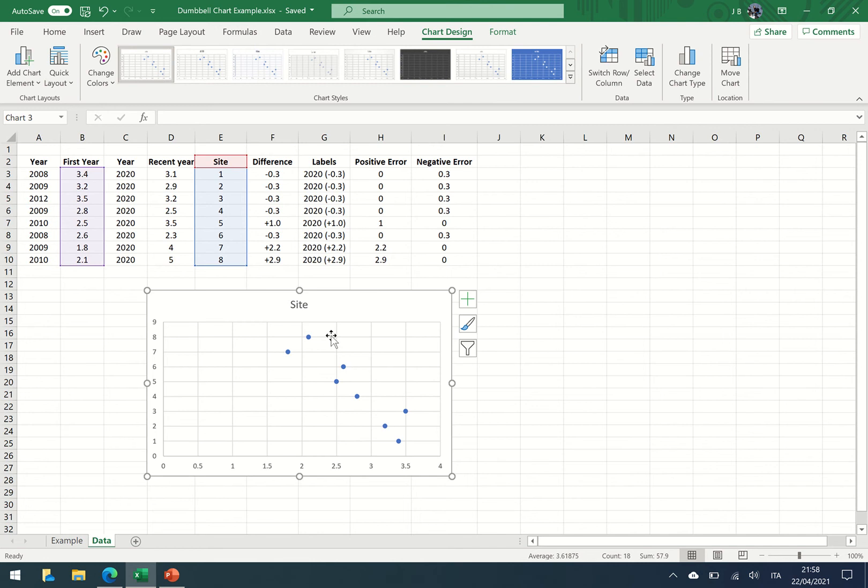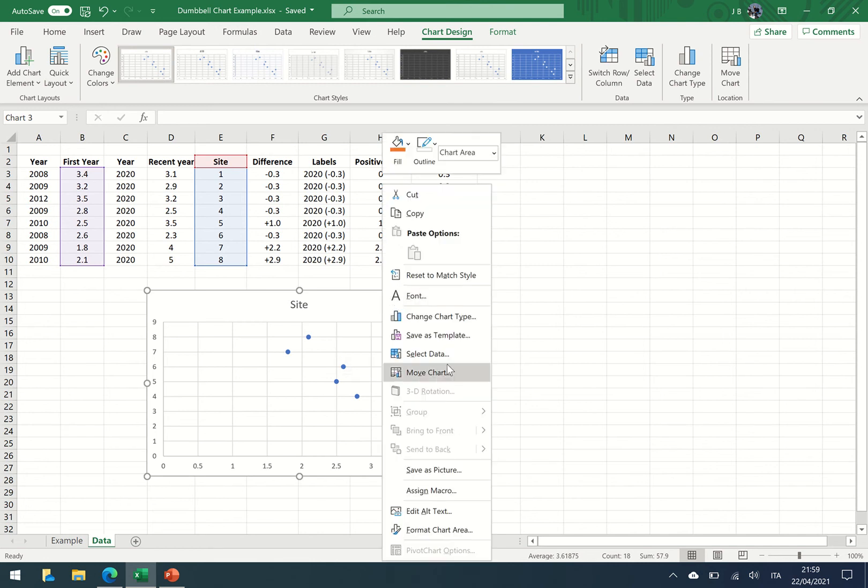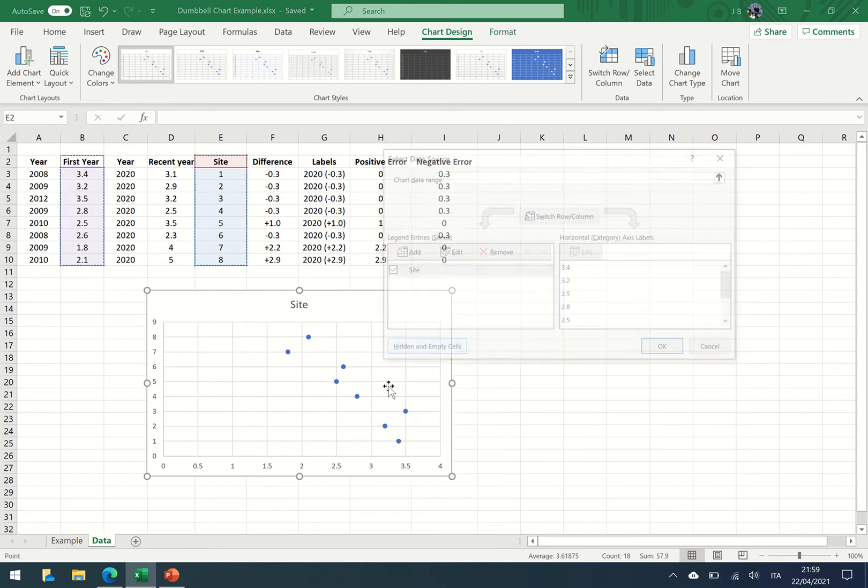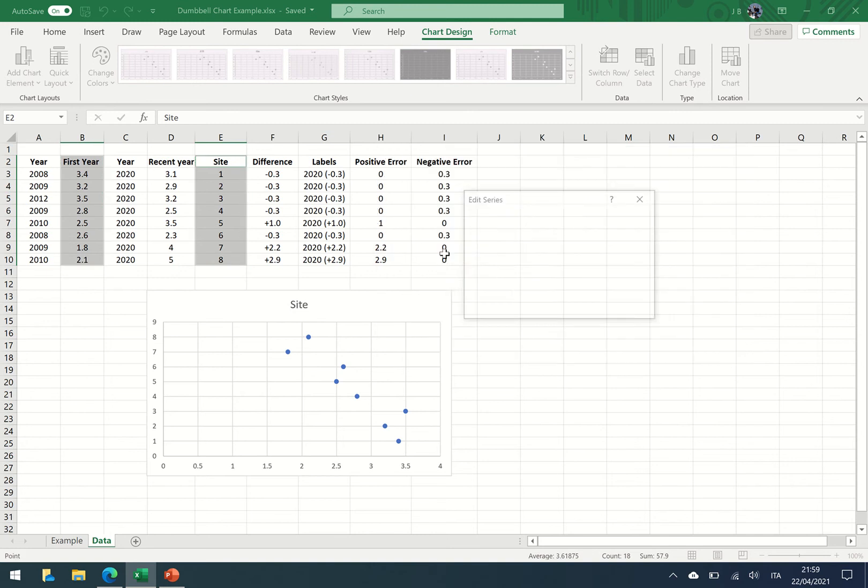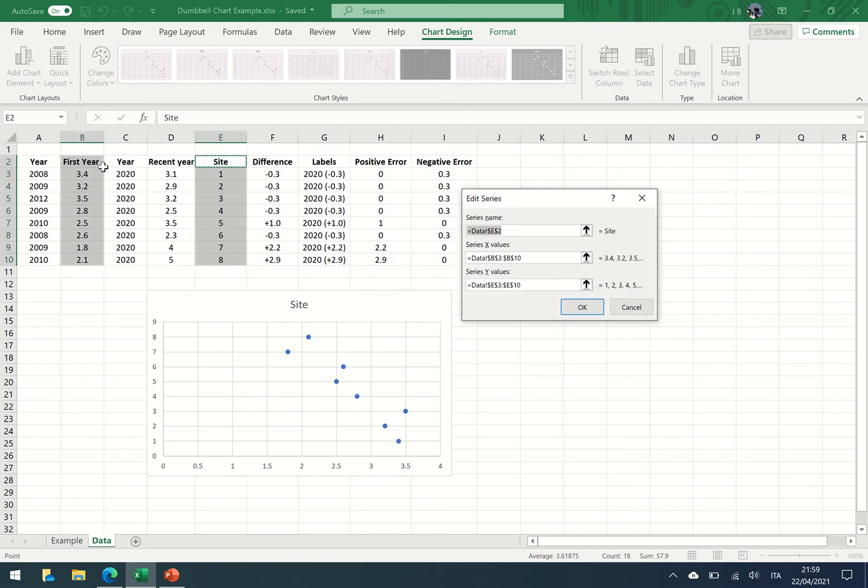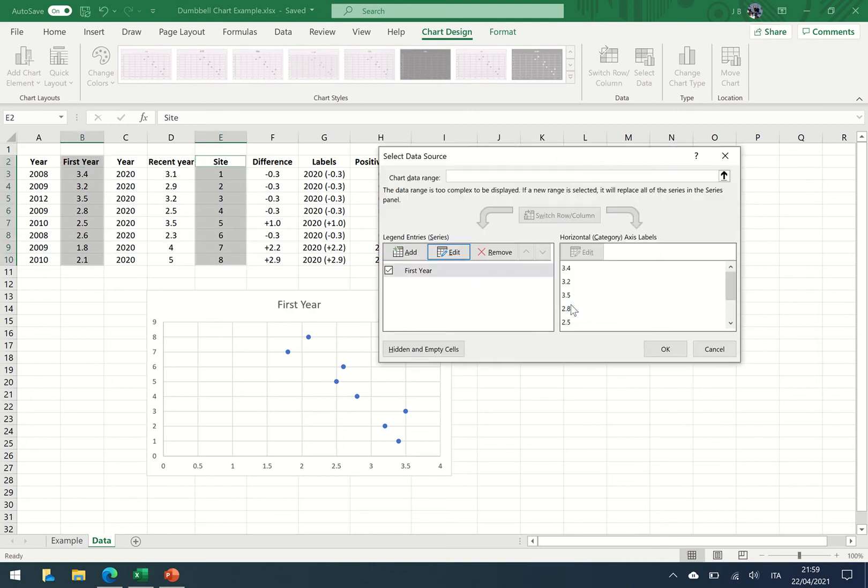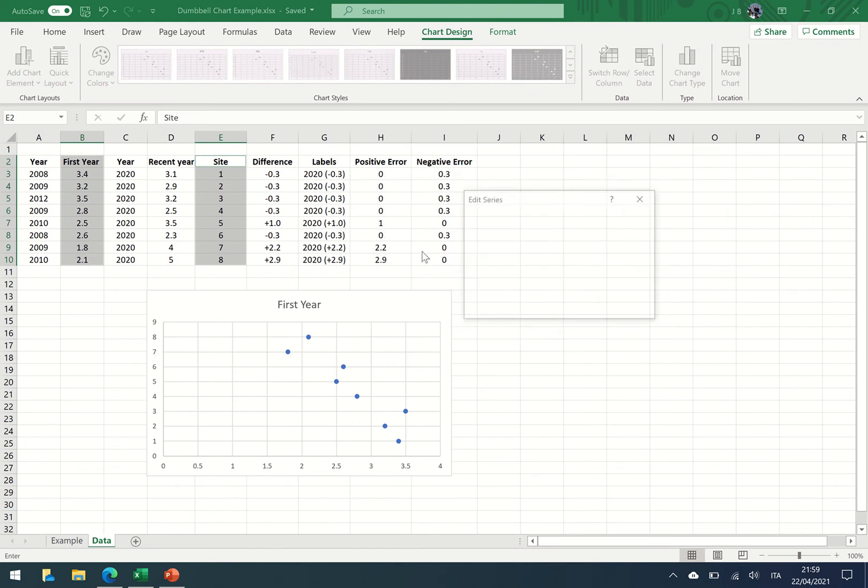And you can see the first set of data is being plotted there. And now I want to insert the other data. So I'm going to right-click on the graph and select data. I'm just going to change this series name. I'm going to call that first year, press return. I'm going to add some more data.